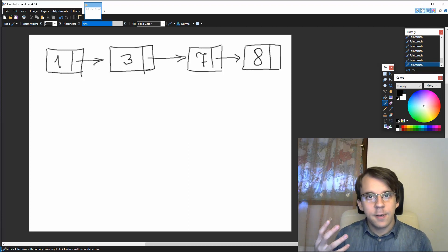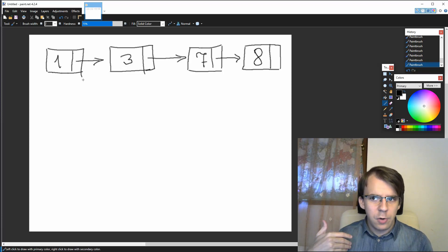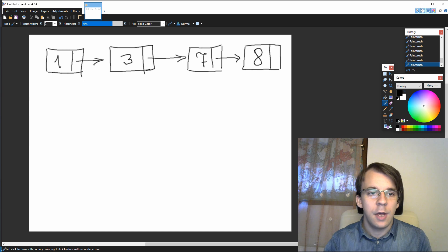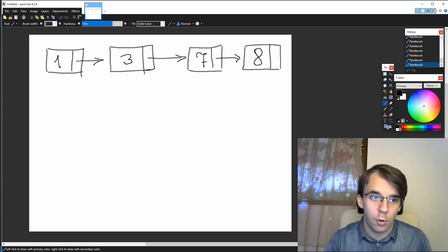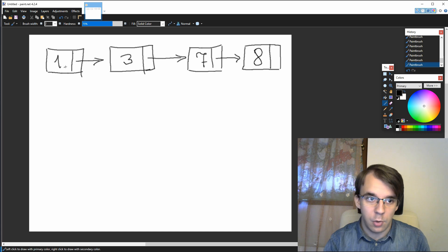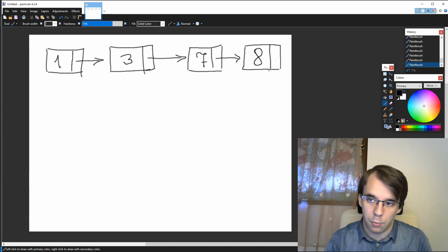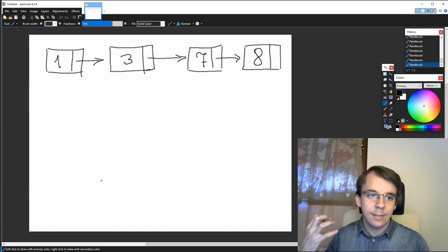Today we're going to take a look at a different type of linked list. So far we've looked at singly linked lists. Why? Because each node only has at most one pointer pointing to another node — you have the root pointer pointing to the second node, the second one pointing to a third and so on. And today we'll take a look at a doubly linked list.